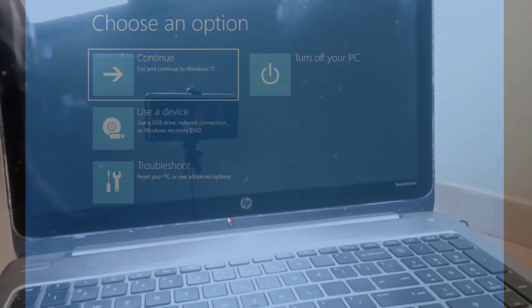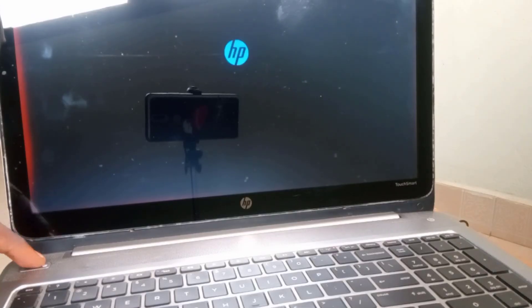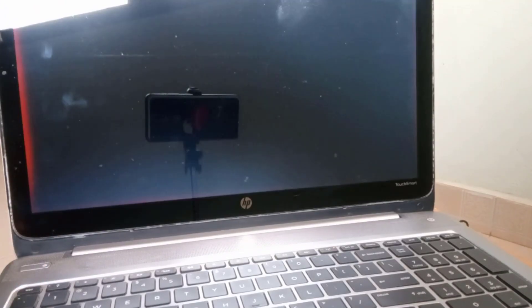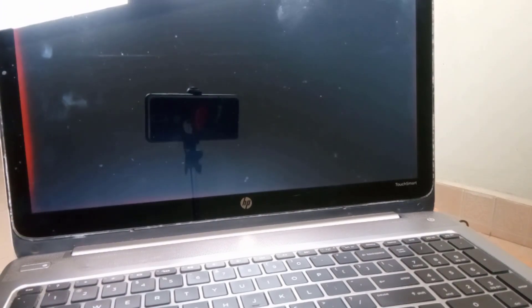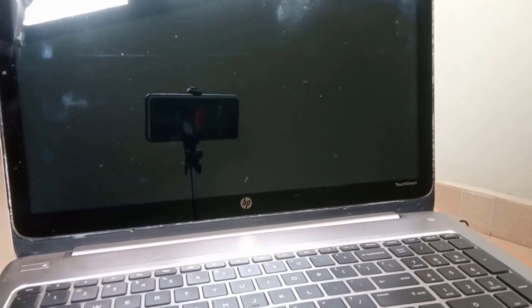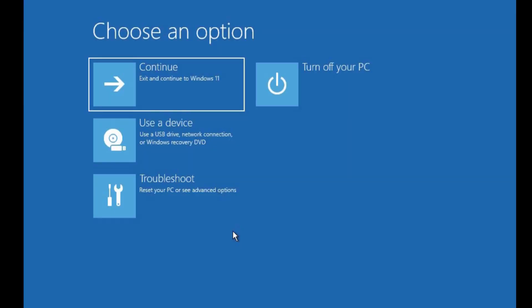In case you cannot access your desktop, turn your computer on and immediately when you see the Windows logo or the manufacturer's logo, quickly hold the power button to turn it off. Do that about three or four times until you see 'Preparing Automatic Repair'. Wait a while until you see the Advanced Options screen that says 'Choose an option'.